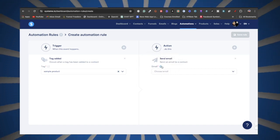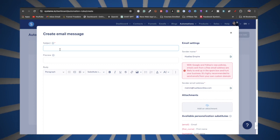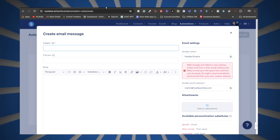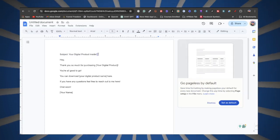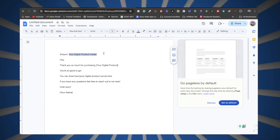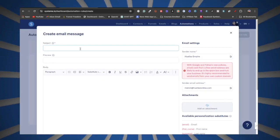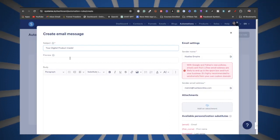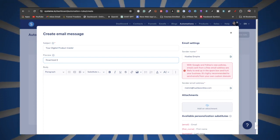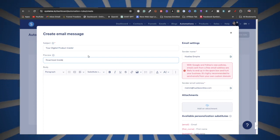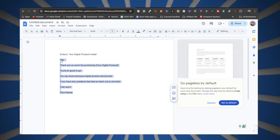Click the little plus sign next to Email and add in a subject line. I have a Google Doc set up as an example, so I'll copy that and paste it in System.io for the preview. Something like 'Download Inside' works well.